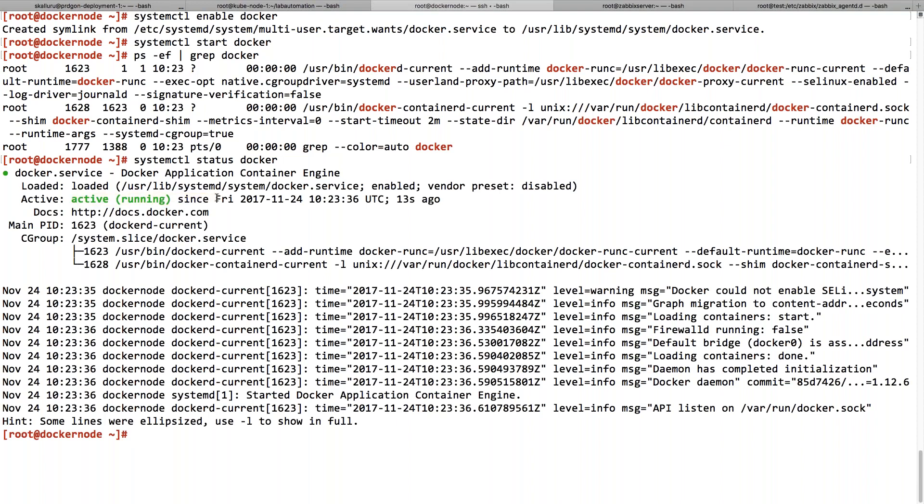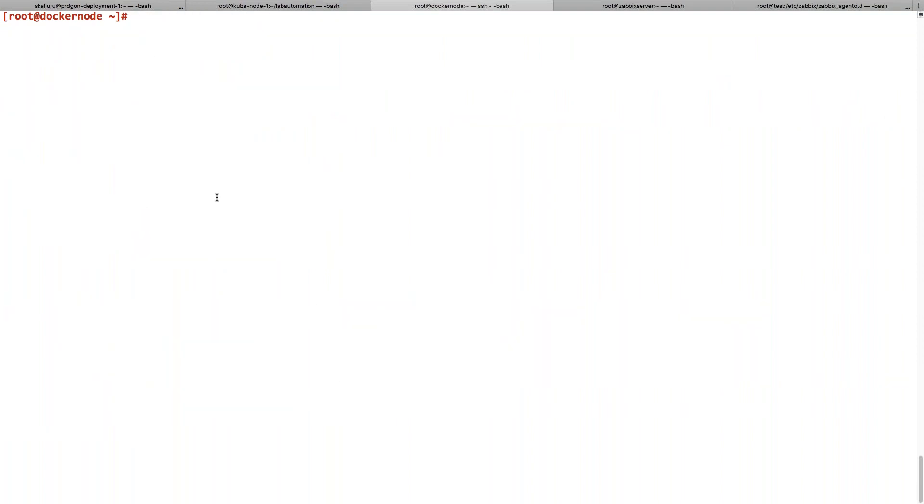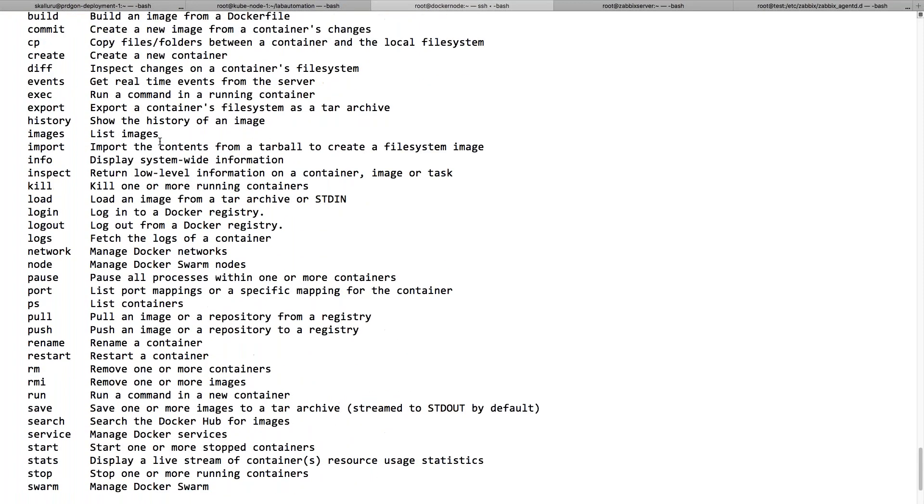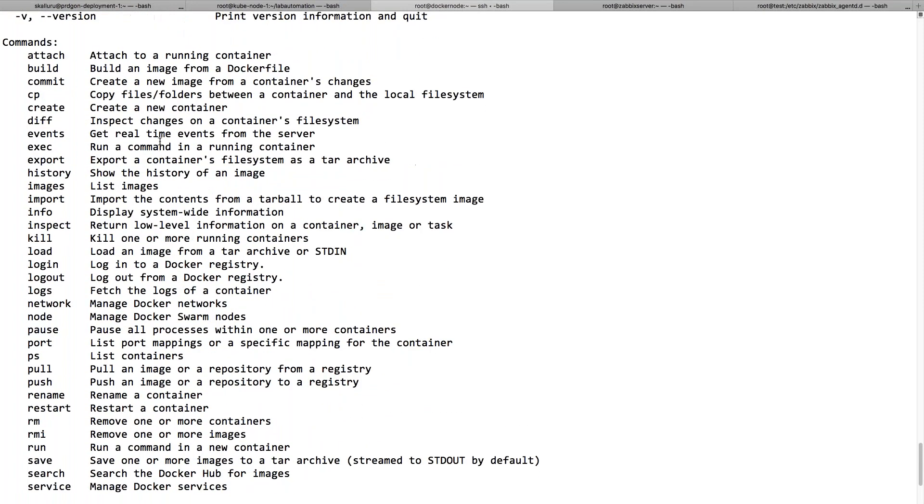That's all about the basic installation, but I would like to start my Docker CLI series of commands in the same video with the basic operations. I'm going to give docker --help just to see what all the options I have in Docker commands.